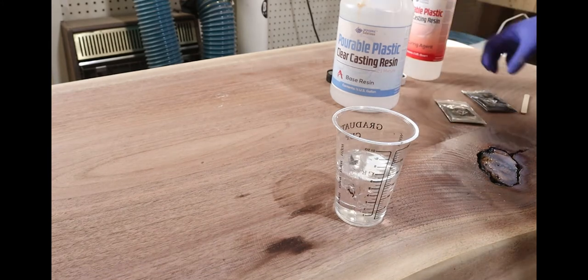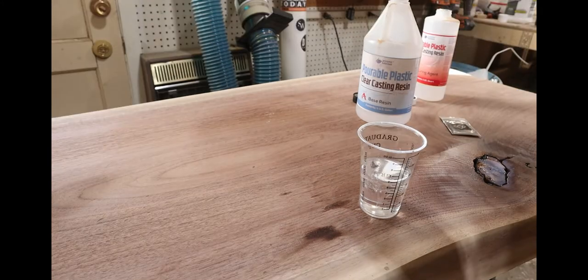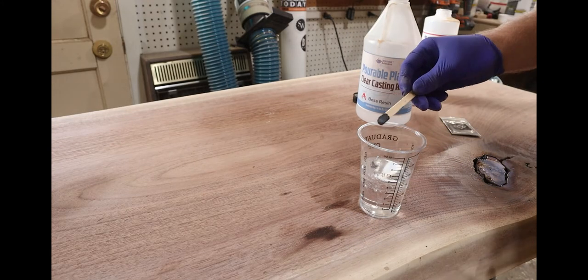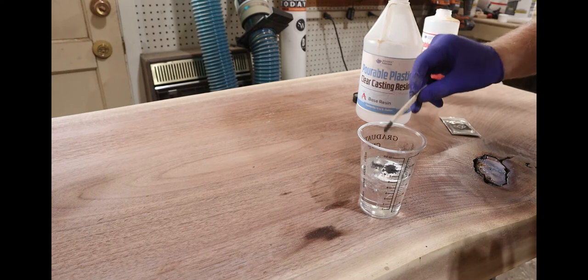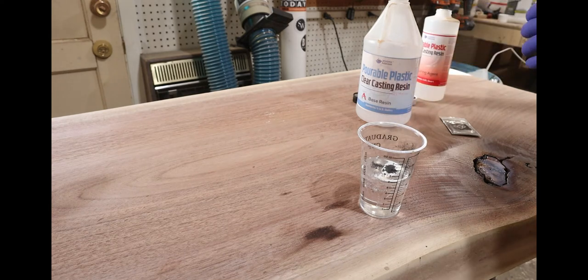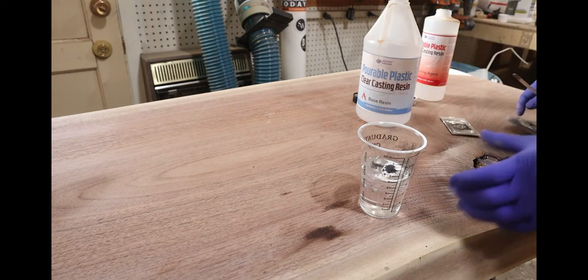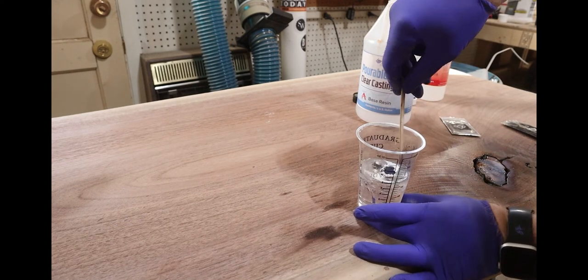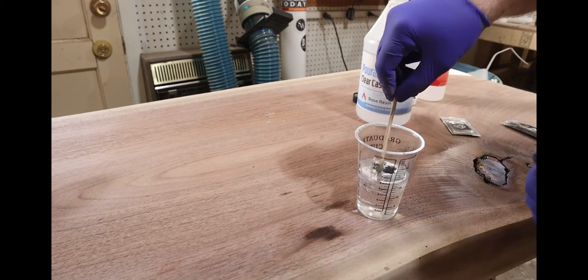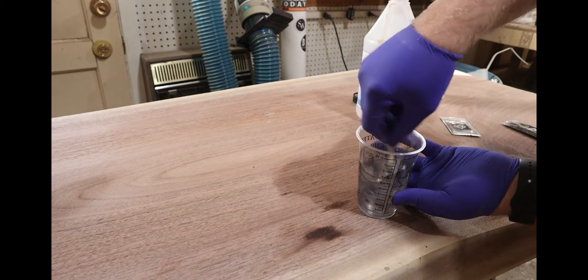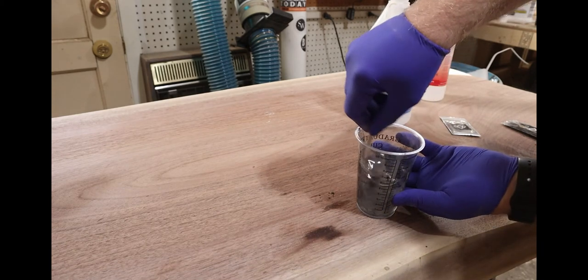When working with epoxy it's really important to have the right measurements for your mixture. I use these cups that have the measurements right on the side of them so I can't go wrong, and I find that that is the best way to make sure the epoxy cures correctly.